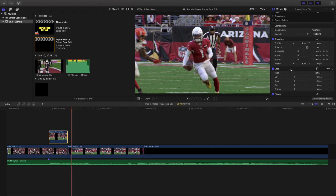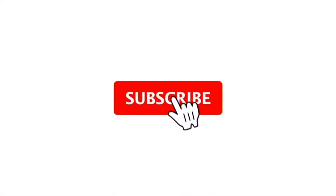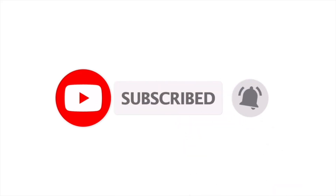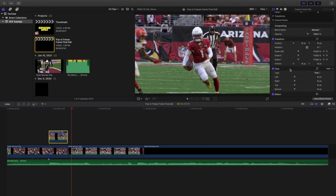Hopefully you enjoyed this video and found it helpful and informative. If you're new to this channel, I upload Final Cut Pro 10 tutorials every day at 10 a.m. Eastern Standard Time. If you enjoy these types of videos, consider hitting that subscribe button. I also have a Final Cut Pro 10 tutorial playlist with over 100 tutorials. See you in the next one.